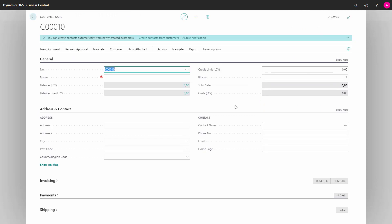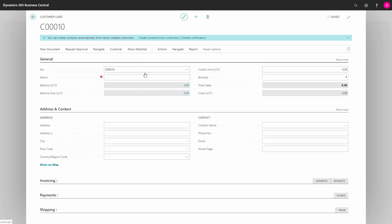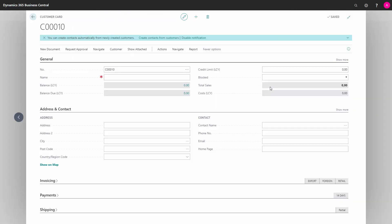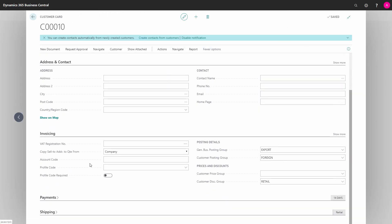If I accidentally choose the wrong template, I can change it by applying the other template. I go into Actions, Functions, and Apply Template. And now I can choose Export instead and press OK. And under here, under Invoicing, I can now see that the General Business Posting Group has been set to Export.